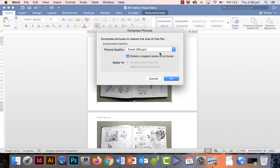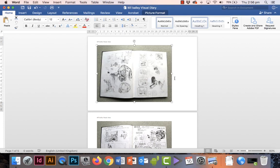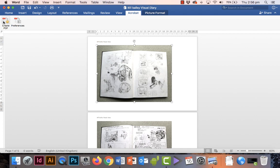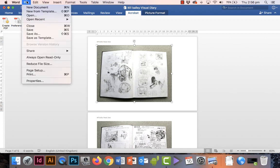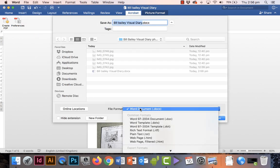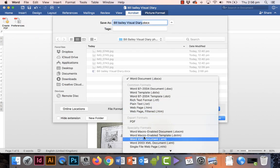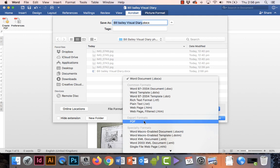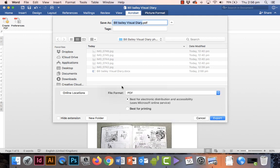Now to create the PDF, you can either go to the Acrobat tab and click Create PDF, or you can go to File and choose Save As, which is what I'm going to do. Then instead of file format Word, you choose PDF. Once again, you've got two options here: Best for Printing or Best for Screen Resolution, which is the one I want to choose. And export it.